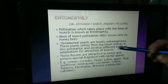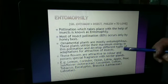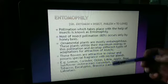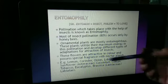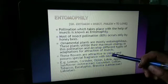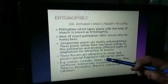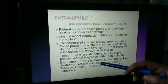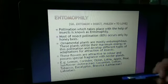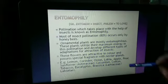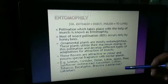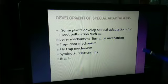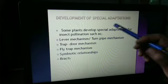Entomophilous plants utilize their maximum energy in pollination and develop different types of adaptations for attraction of insects. These flowers are attractive in color and possess special fragrance with nectar glands. For example, lemon, coriander, onion, apple, pear, Eclipta, Brassica, and most members of the Lamiaceae family. Some plants develop special adaptations for insect pollination such as the lever mechanism or turnpipe mechanism, the trap door mechanism, the fly trap mechanism, and symbiotic relationships.